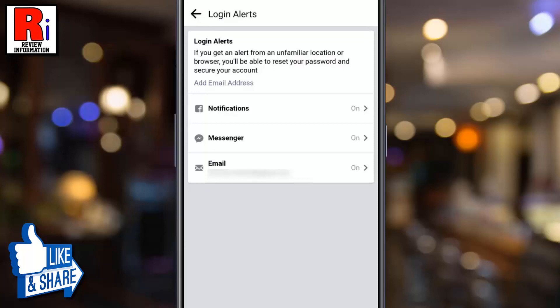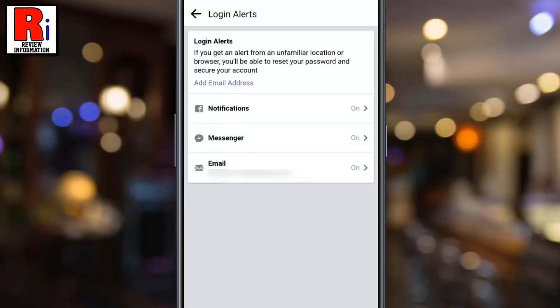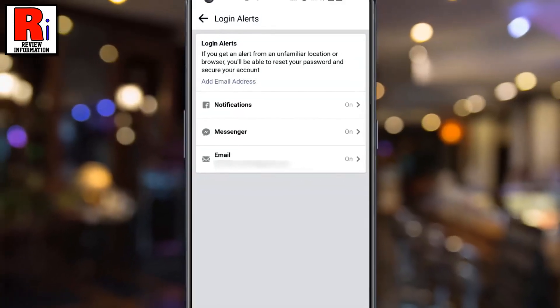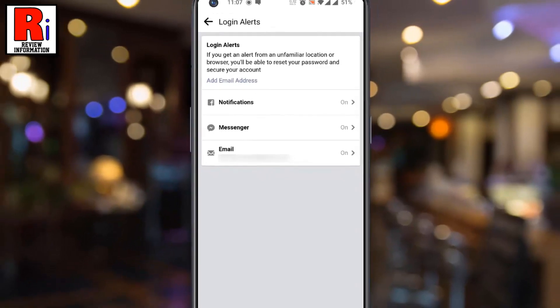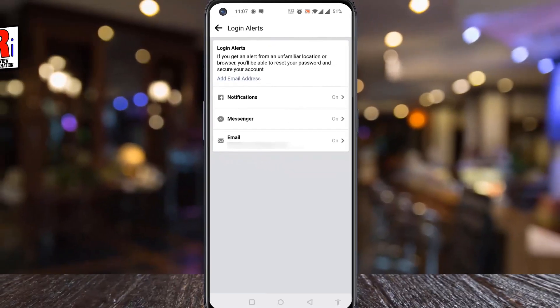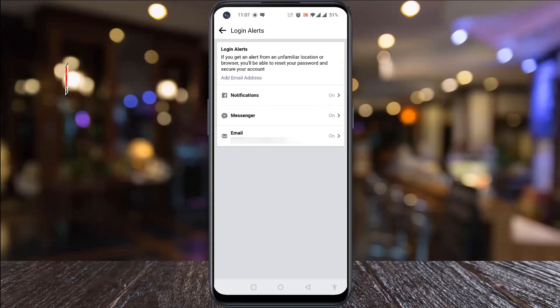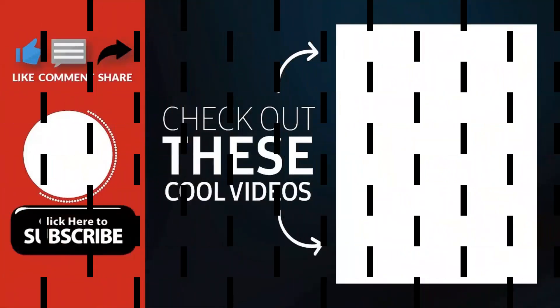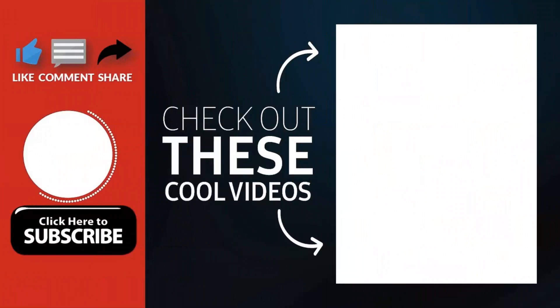From now on, after an unrecognized login, you will get alerts on your Facebook account, Messenger, and email address. So in this way, you can activate unrecognized login alerts on Facebook app.